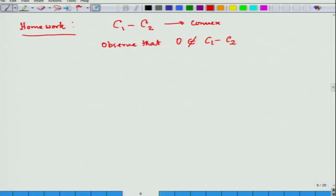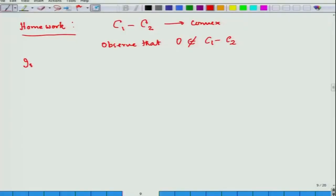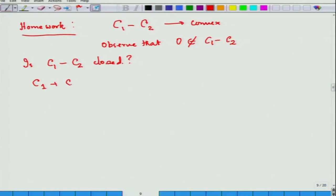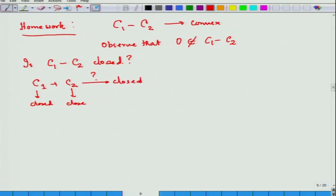So here we have a convex set and a point 0 outside it. If this set is closed, I can apply what I have just learnt. The question is: is C₁ − C₂ closed? This brings us to the question: if C₁ and C₂ are two convex closed sets, is C₁ + C₂ closed? The answer is not true in general unless one of them is compact. Here we have assumed C₁ is compact, so C₁ − C₂ is closed.